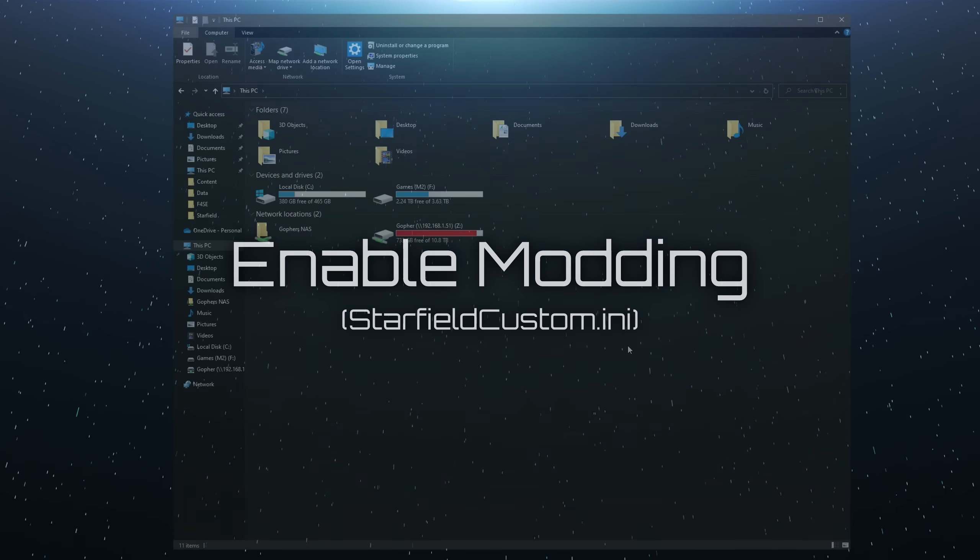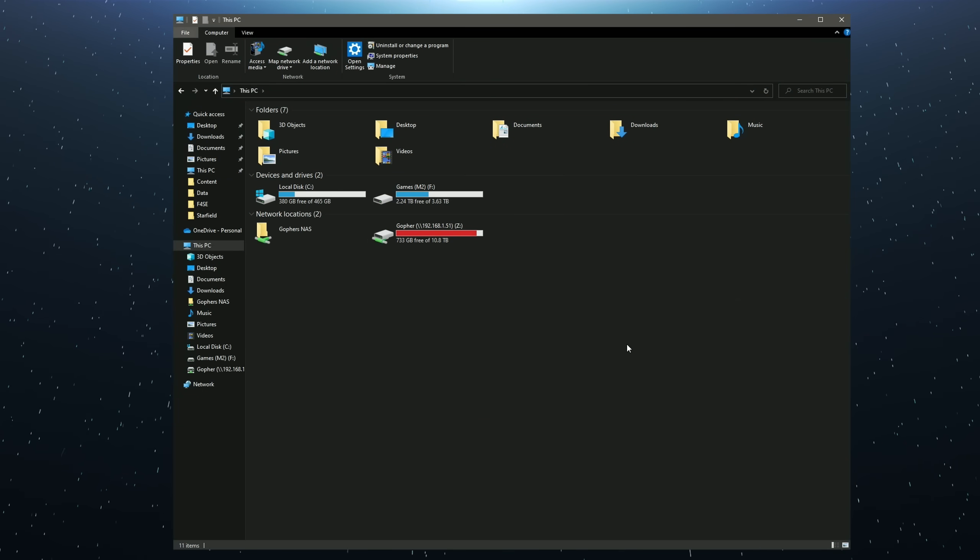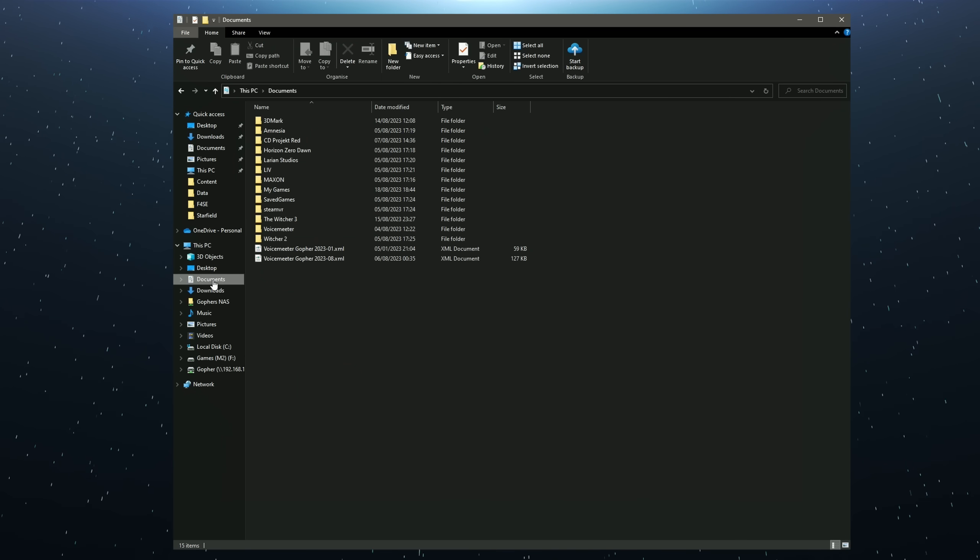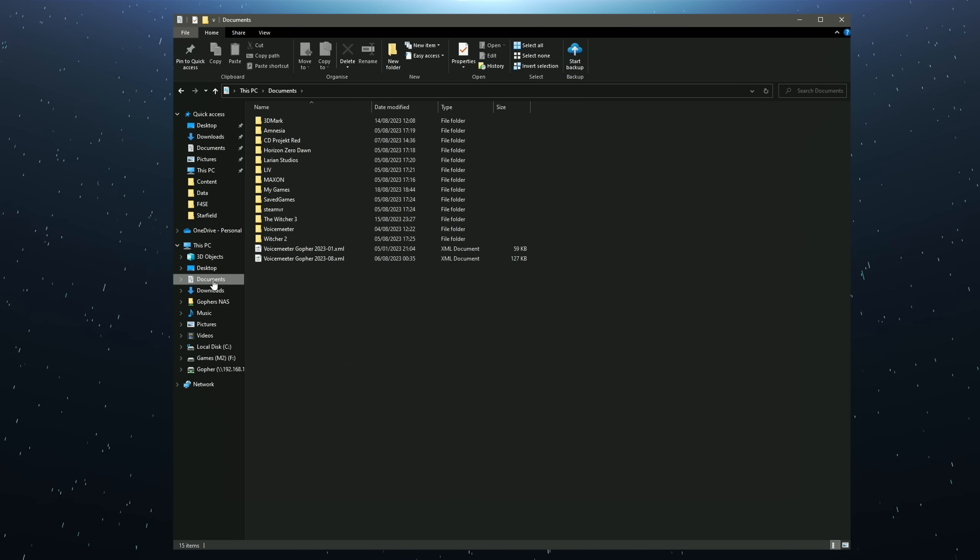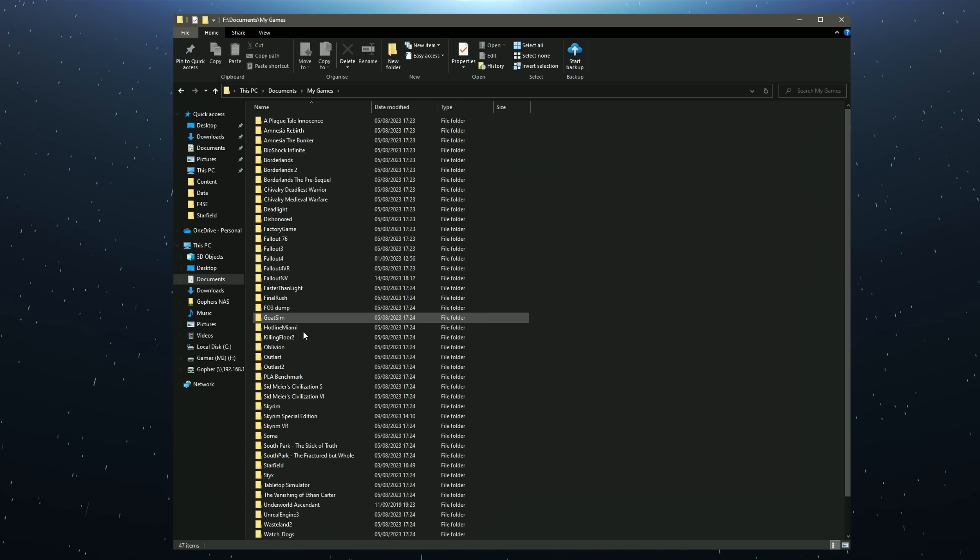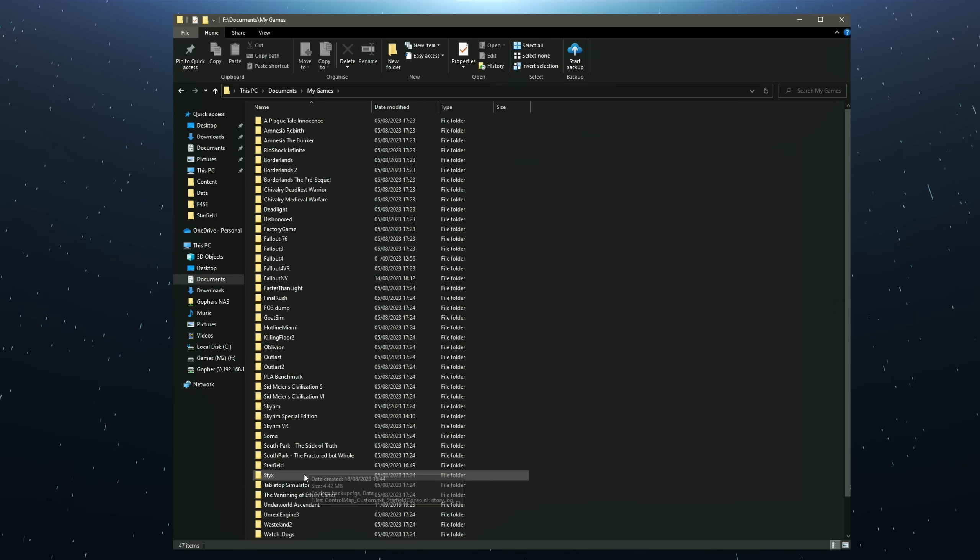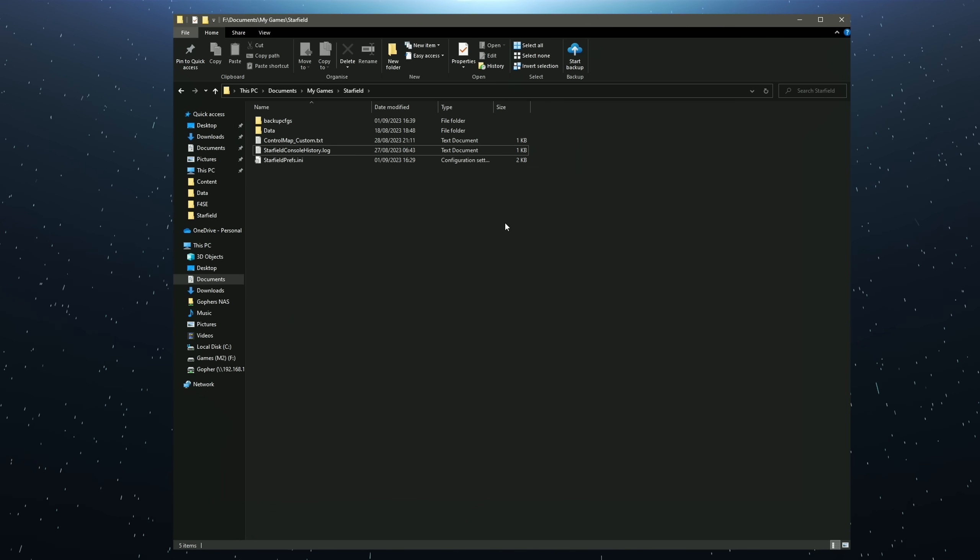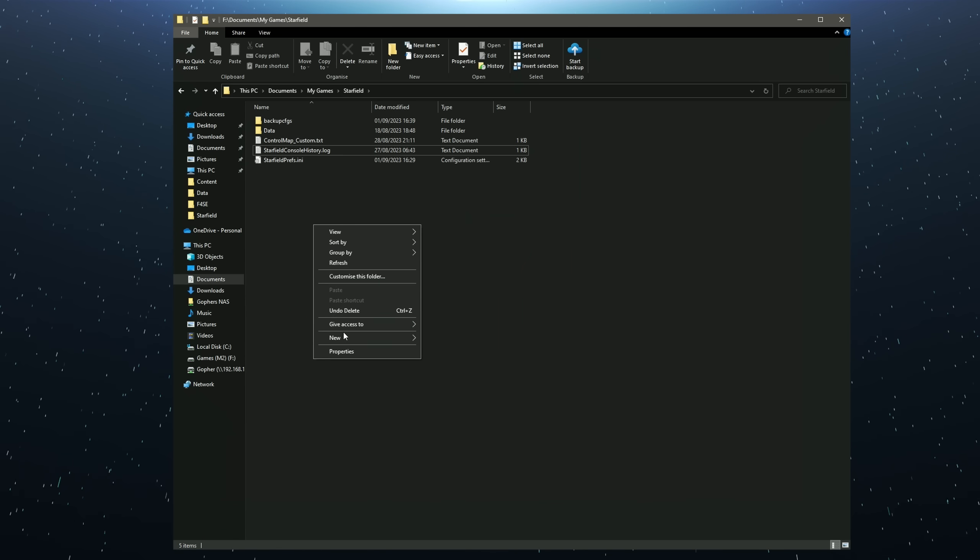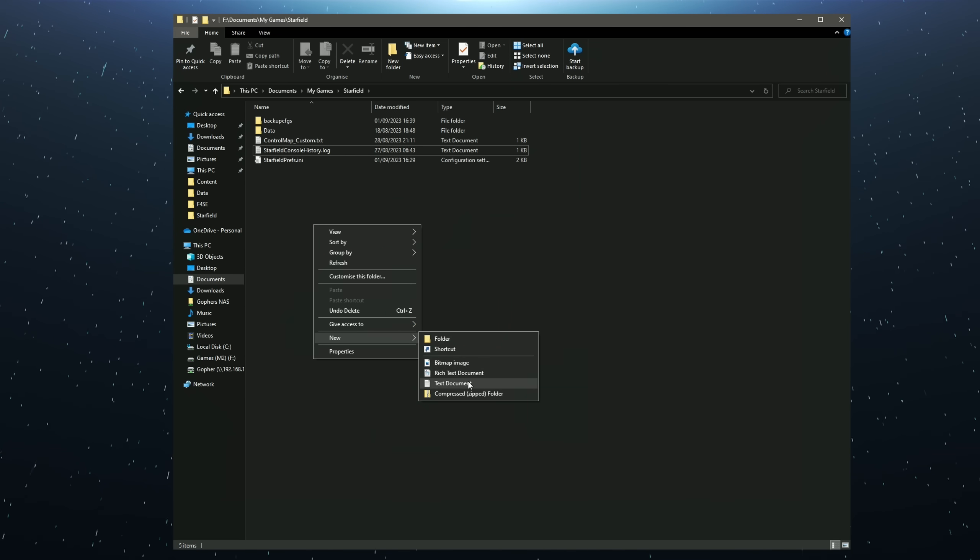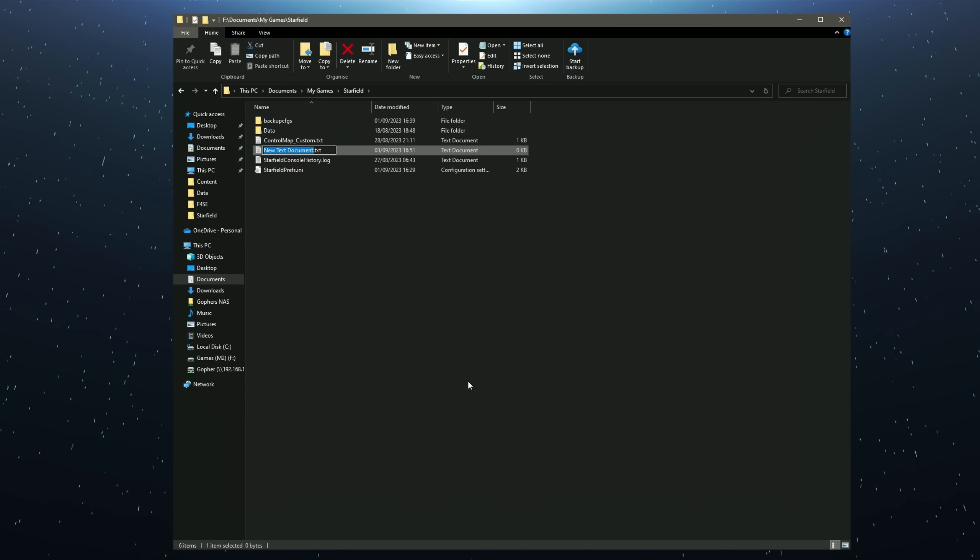Step one is to use Windows Explorer to navigate to the Documents folder. From there you will go to My Games and then you will find Starfield. Once there, right click anywhere within the folder and select New Text Document.